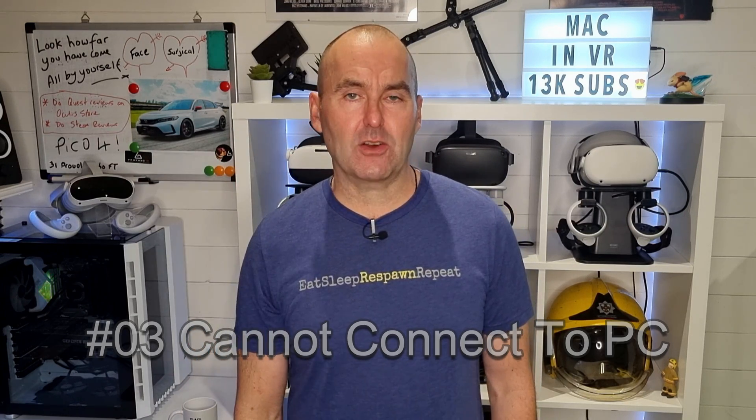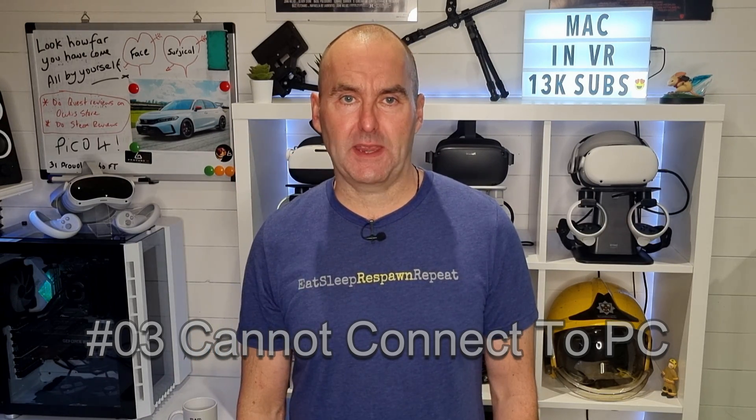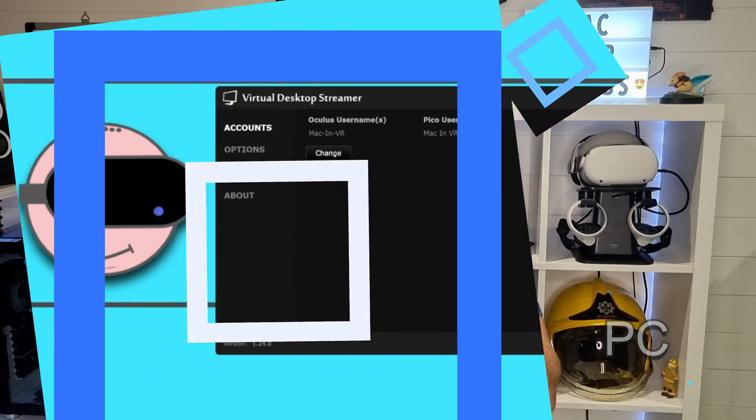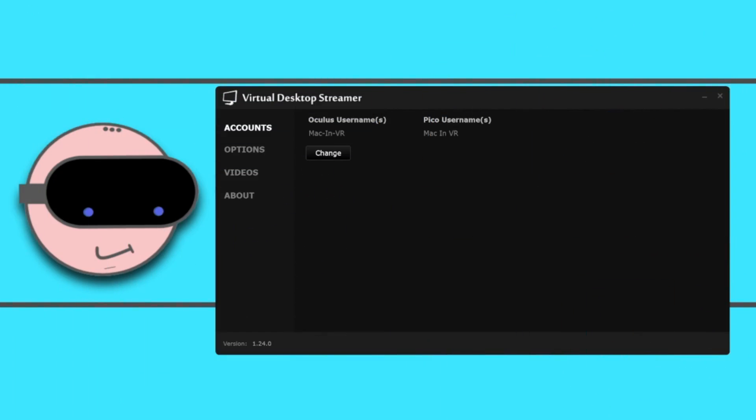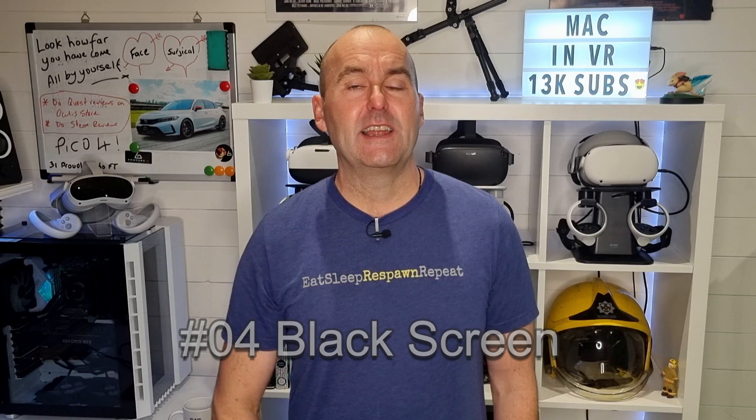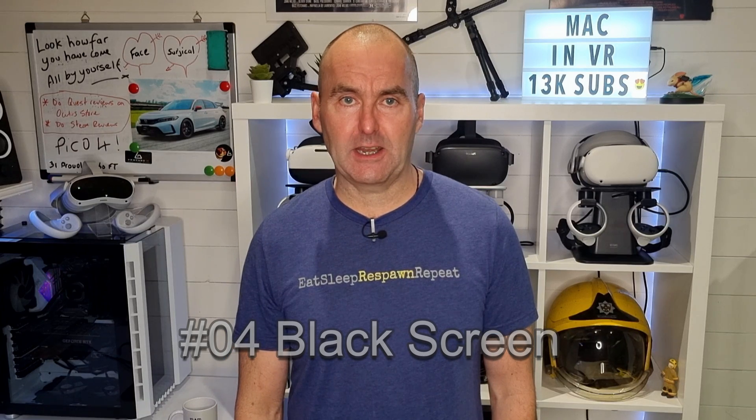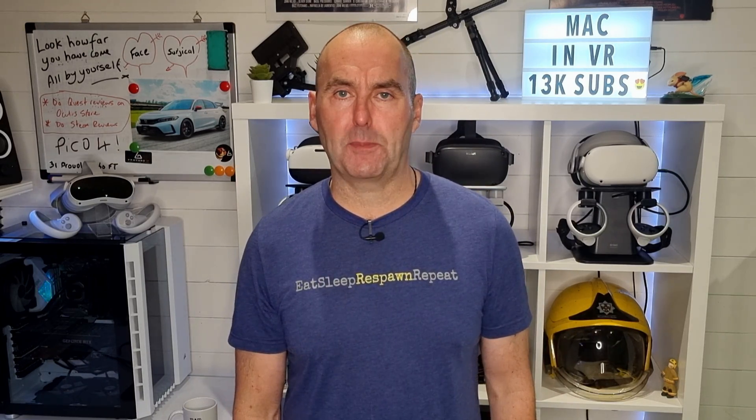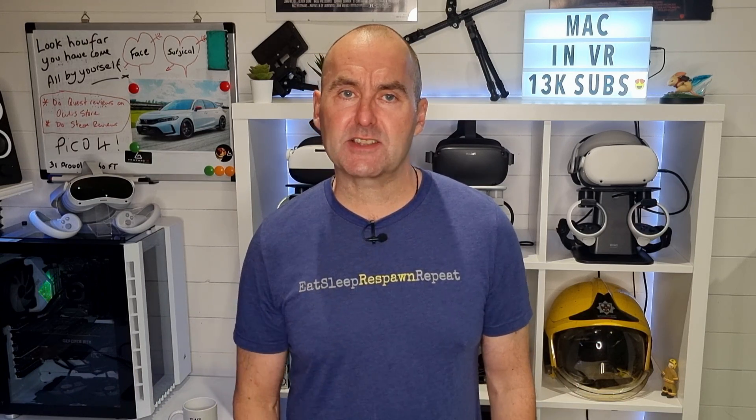Three. Cannot connect to PC. Make sure the streamer app is running on your PC and that the correct Meta or Pico username is displayed. Four. Left hanging in a black screen. Do you have another VR headset connected to your PC? Disconnect it. If you're using a Meta headset, do you have the Oculus app installed on your PC?